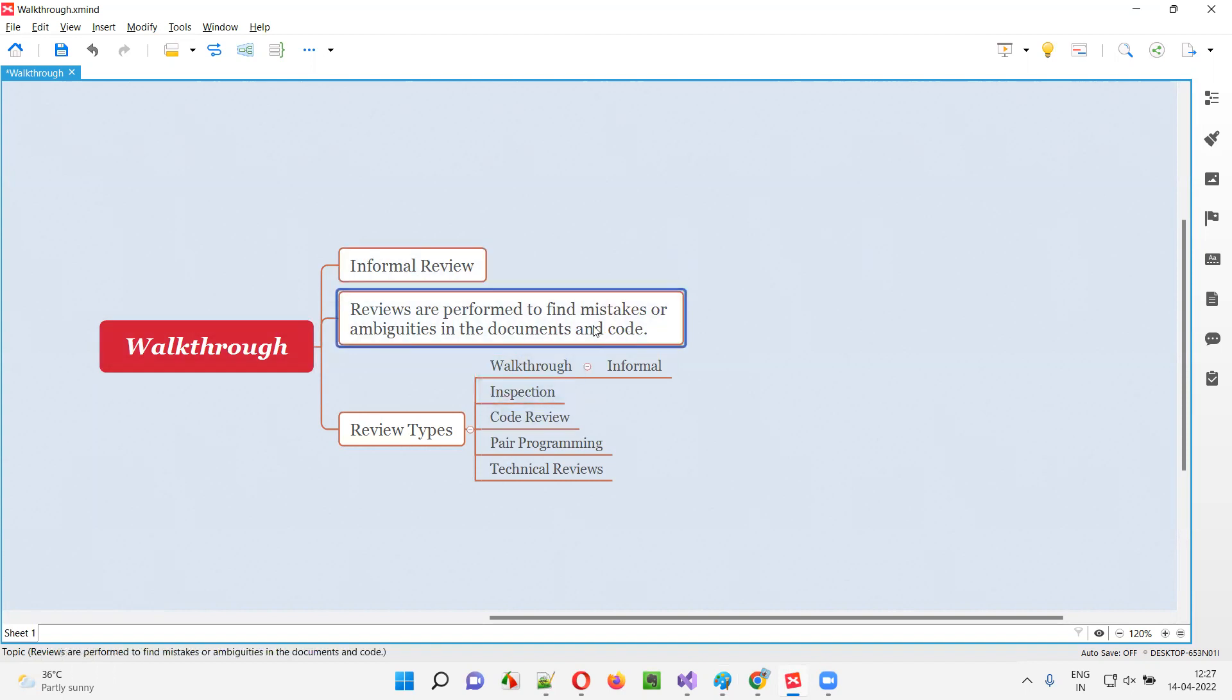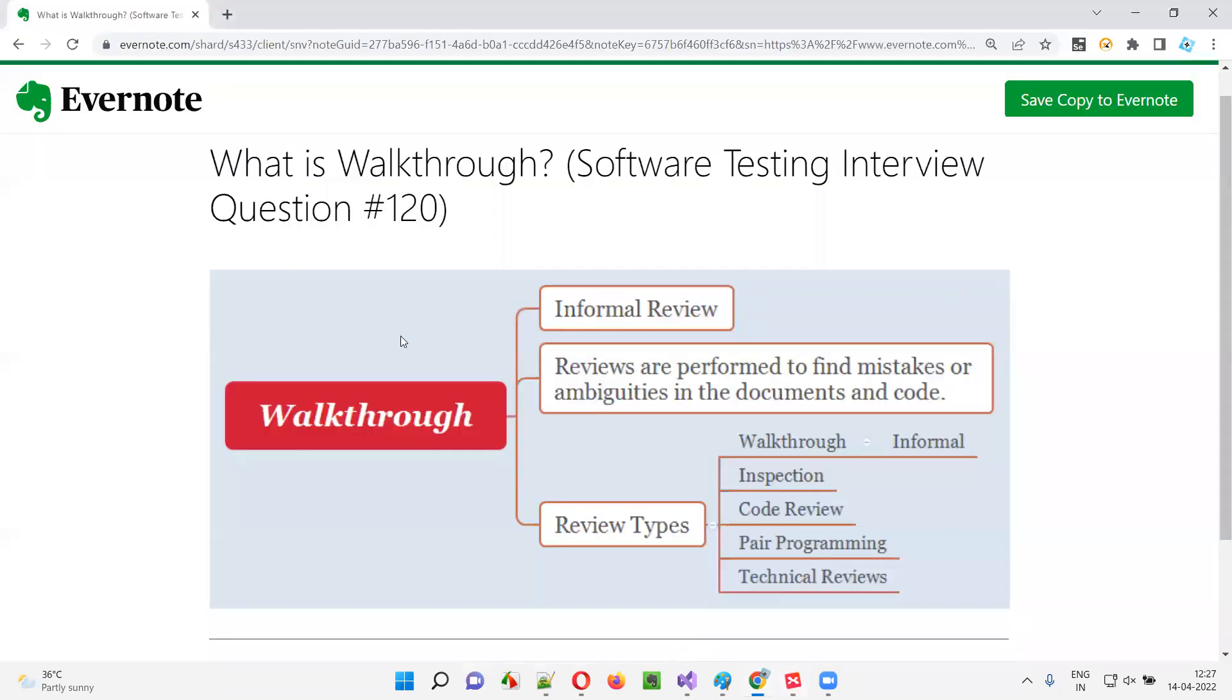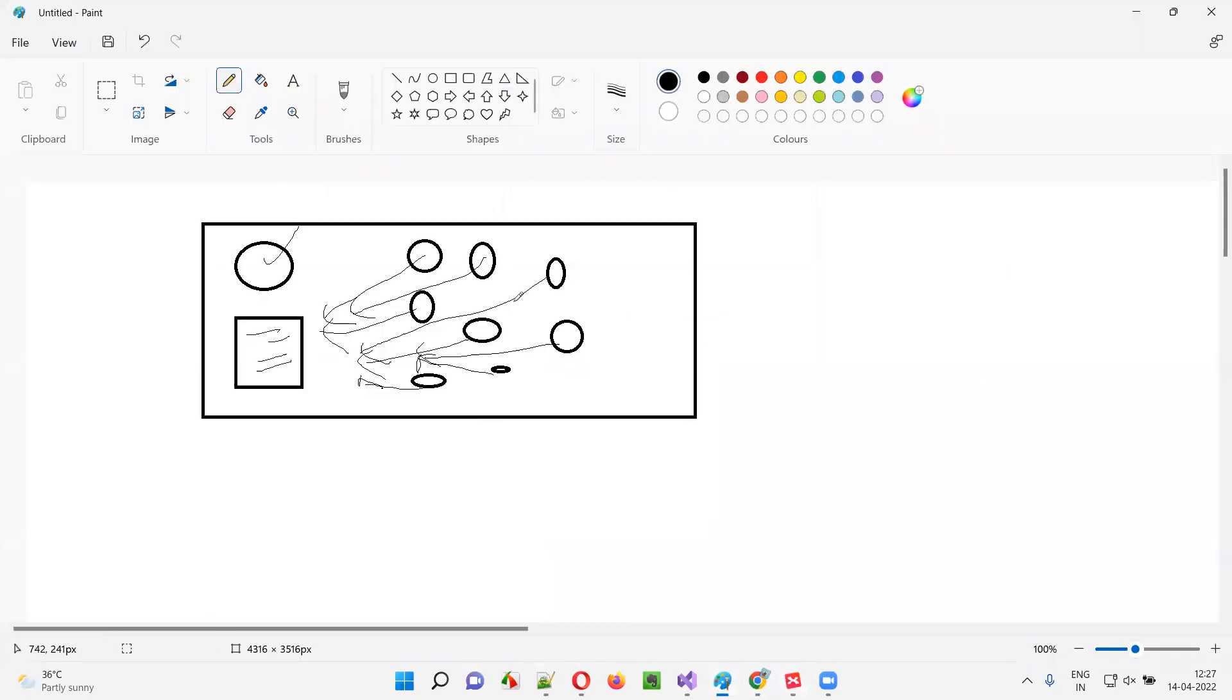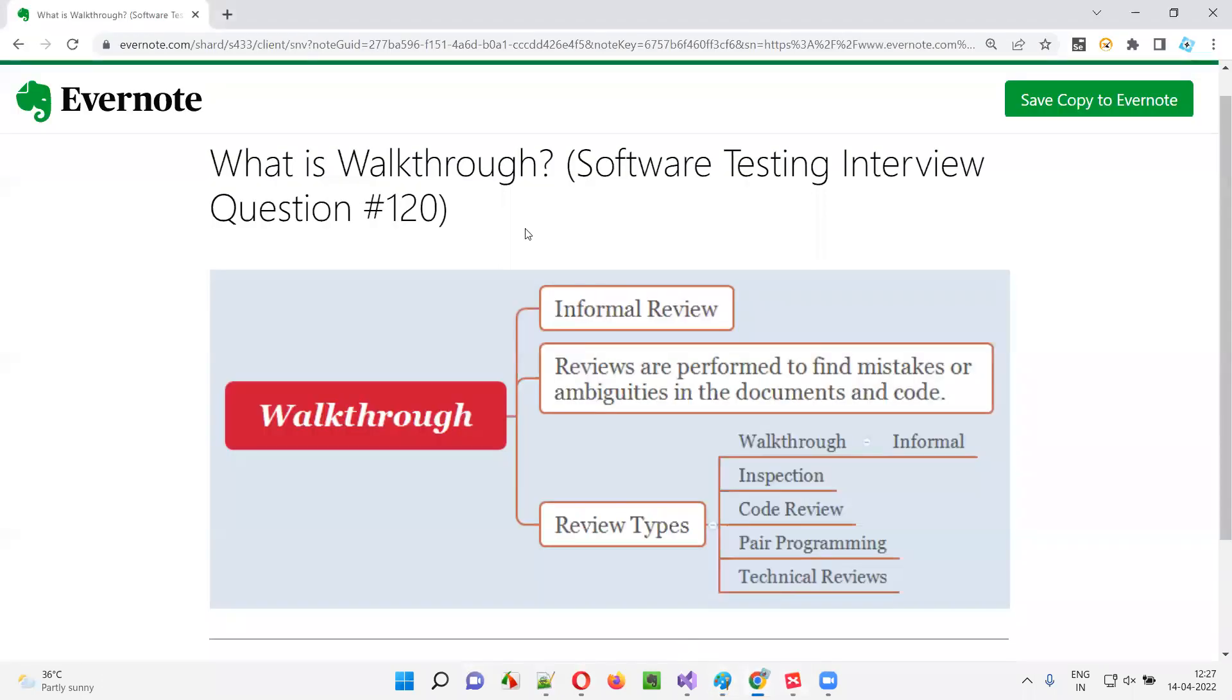The purpose is to find the mistakes and ambiguities in the documents or code, and this will be done in an informal manner as explained in this diagram. So that's all about this walkthrough. See you in the next session where I'm going to answer another software testing question for you. Till then, bye-bye.